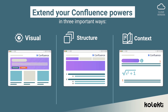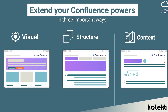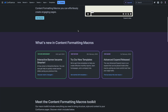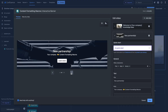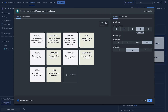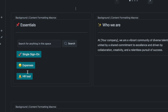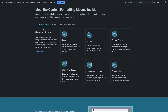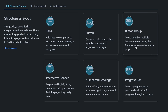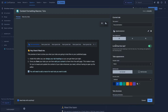It extends the built-in functions of Confluence that most people are missing, allowing you to easily create visually appealing pages with interactive banners, advanced cards, backgrounds, or custom buttons. Furthermore, it also allows you to better structure your pages with tabs, expanding sections, numbered headings, or a progress bar.